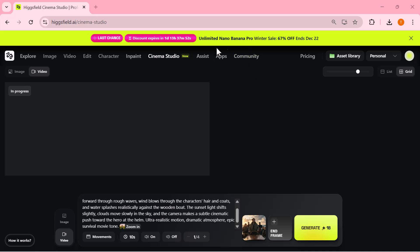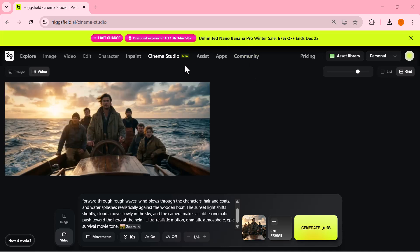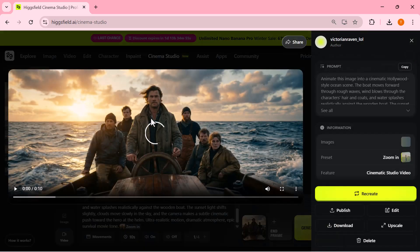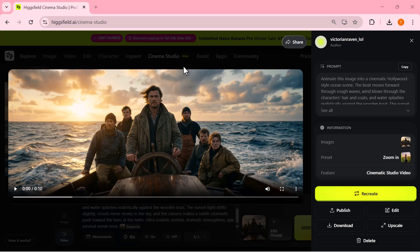And that's it. The image is now converted into a cinematic video with smooth motion and a professional movie-like feel.